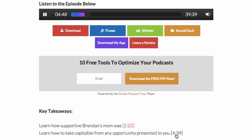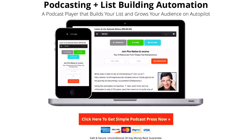This is a great way to keep serving your content, keep them engaged, and keep them listening longer. To get your copy of Simple Podcast Press, simply visit www.simplepodcastpress.com and click on the orange button to get started.